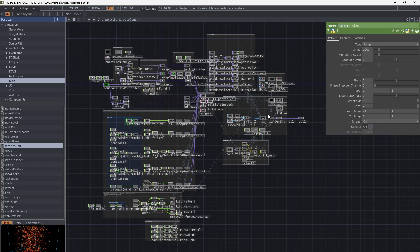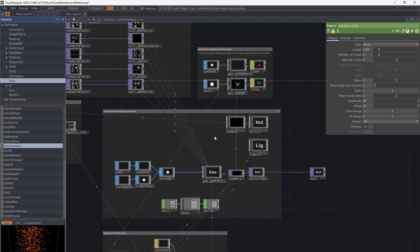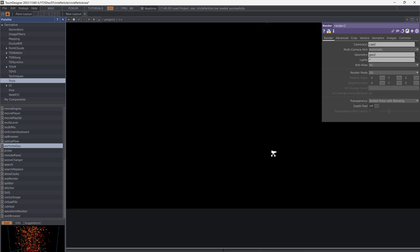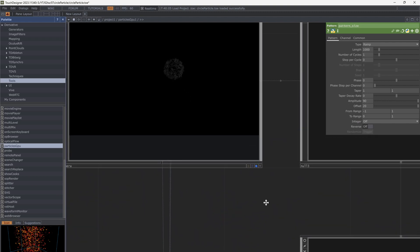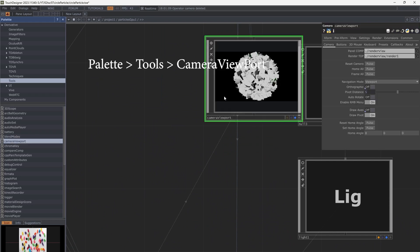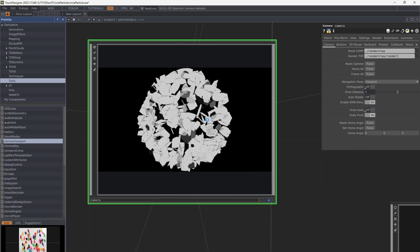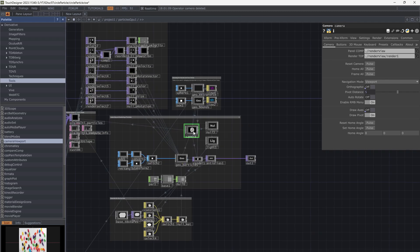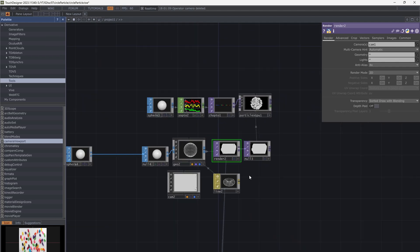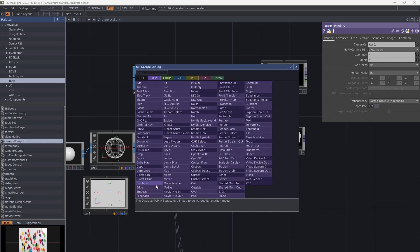Go inside Particle GPU and bypass geobounds. Particle GPU uses a camera viewport from the palette — I replaced it with a new one. Add an edge to the texture.